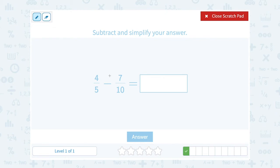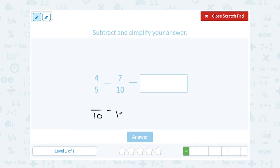This time we want to subtract 4 fifths minus 7 tenths. If I wasn't sure what to use as a common denominator, I could list multiples — count by 5s: 5, 10, 15. But notice 10 is the other denominator. 5 goes into 10, so my common denominator is going to be 10. Let's write both fractions as something over 10.